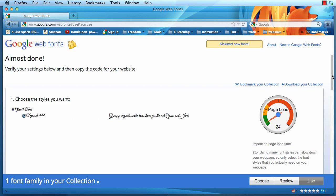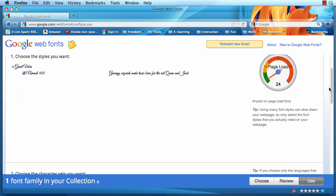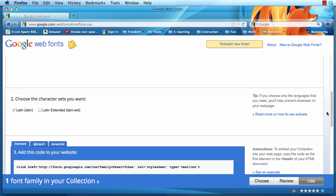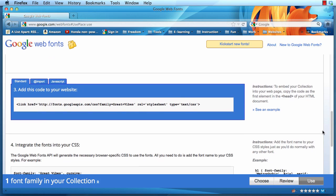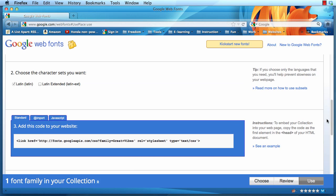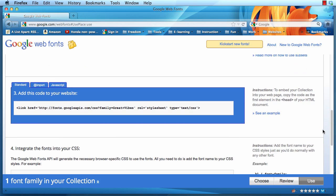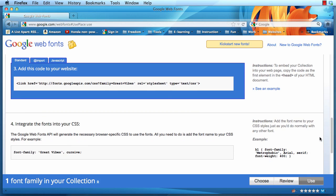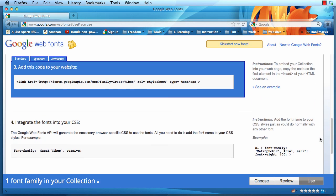It will give you the instructions on how to use it. If you scroll down, here you will see add this code to your website and step number 4, integrate the fonts into your CSS. So I'm going to leave this window hanging out here for a little bit.